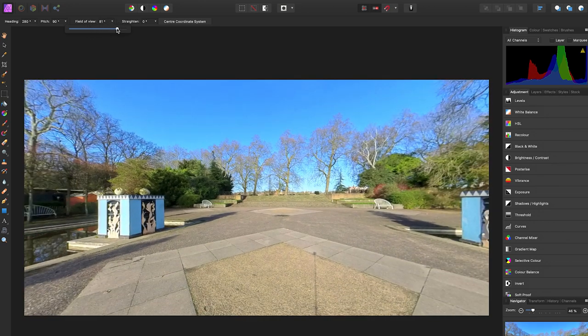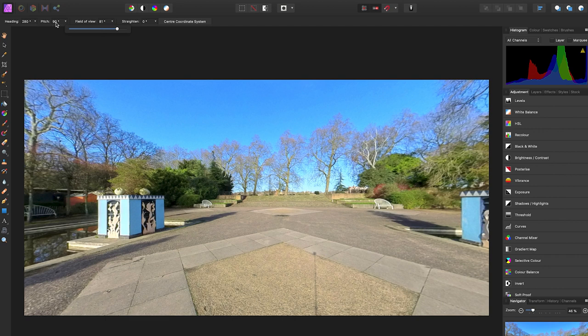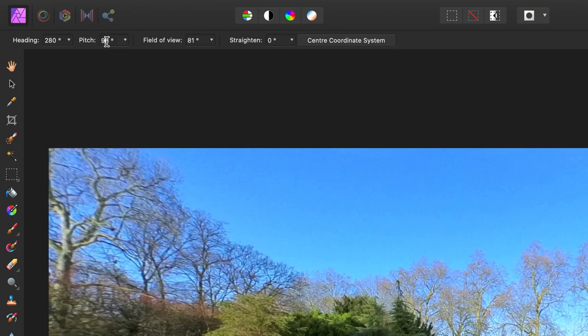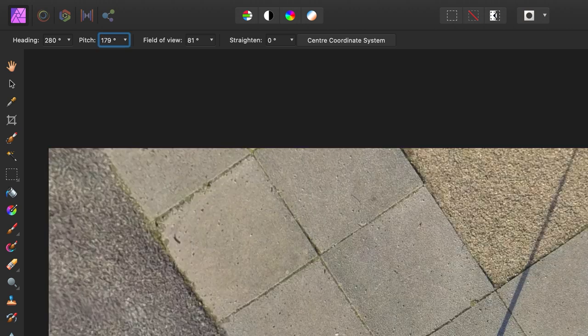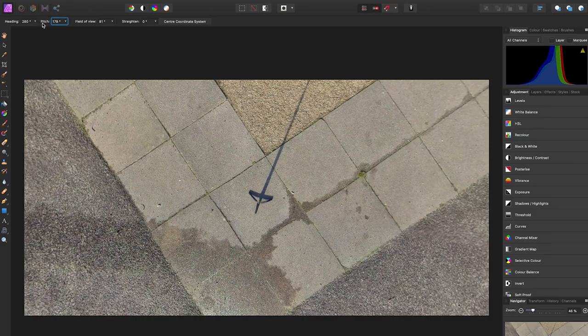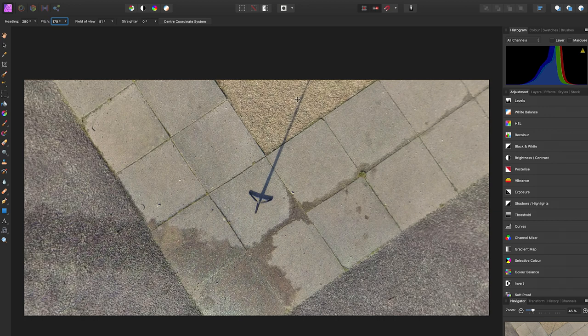To look at the nadir of your 360 photo, go to Pitch and change the value to 180 and tap Enter. And here you can see the tripod legs and the shadow of the selfie stick.